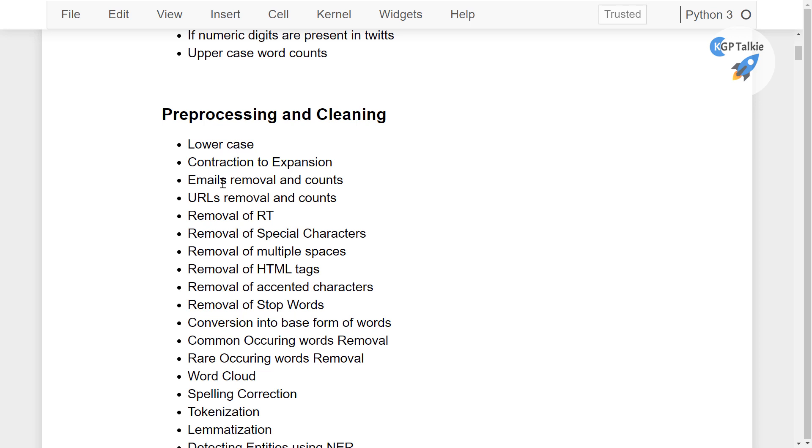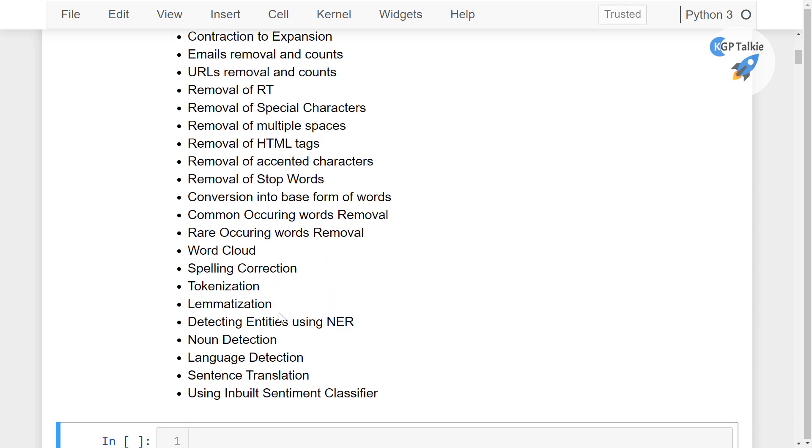Tokenization, lemmatization which we have already done actually, detecting the named entity and noun detections, language detection, sentence translation and using inbuilt sentiment classifier.